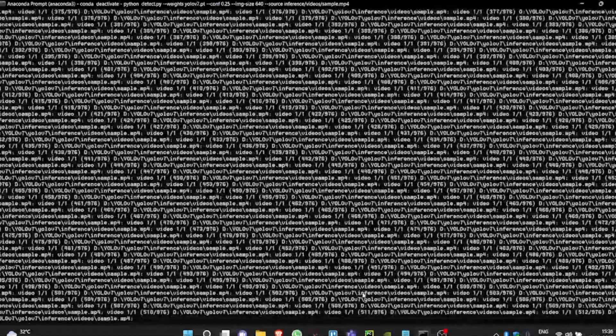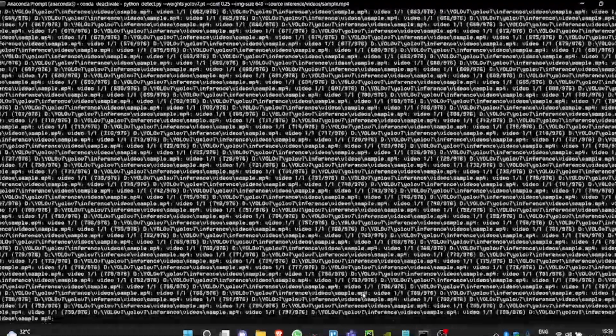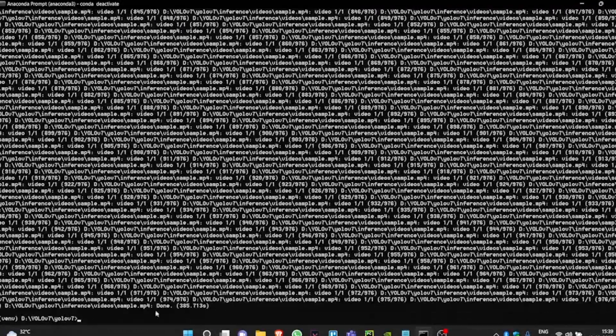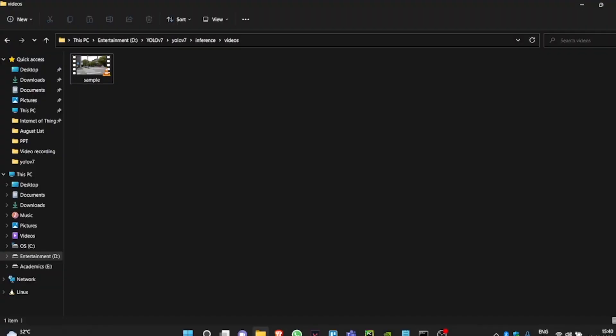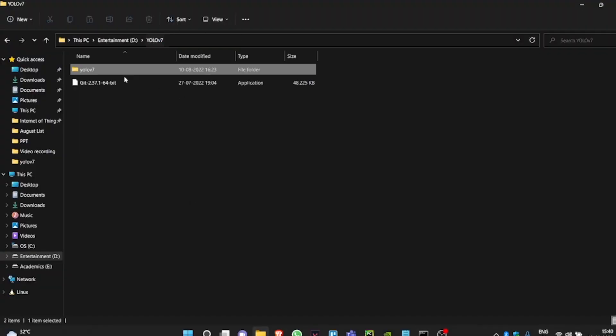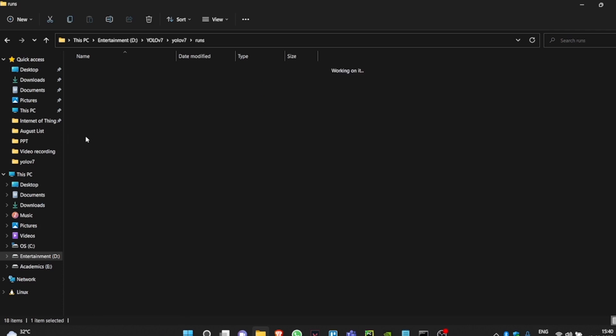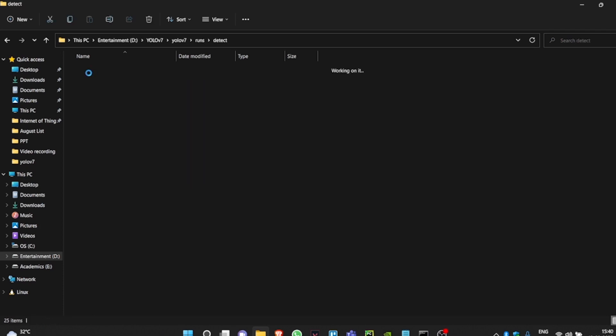With this video, we are going to make a model using GPU. The video has been processed completely, and you can check it up in the Runs folder. You do that by going to Yolo V7 folder, and then Runs, and then Detect.